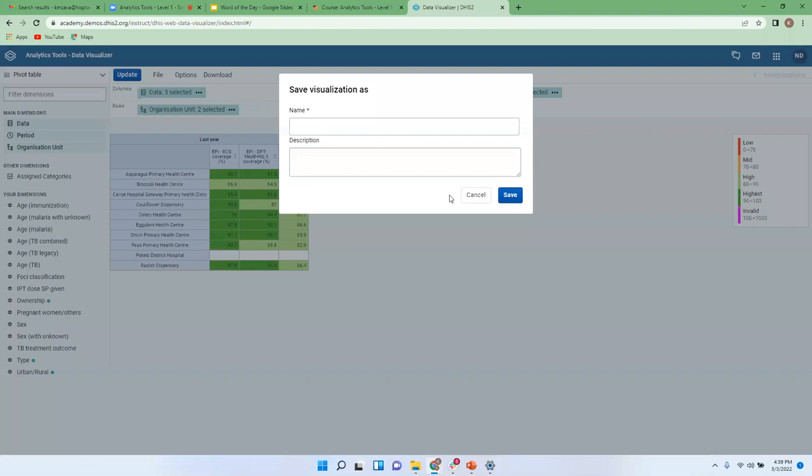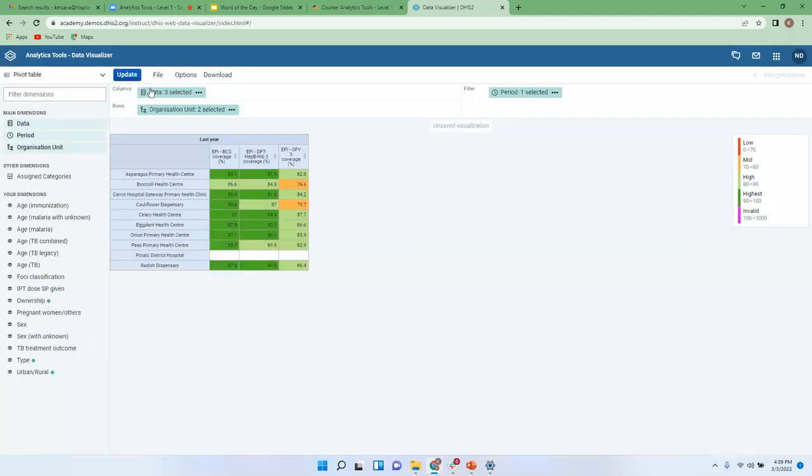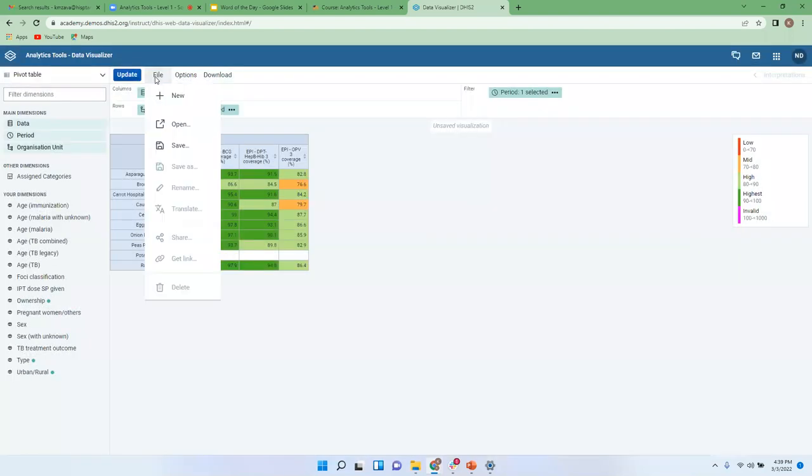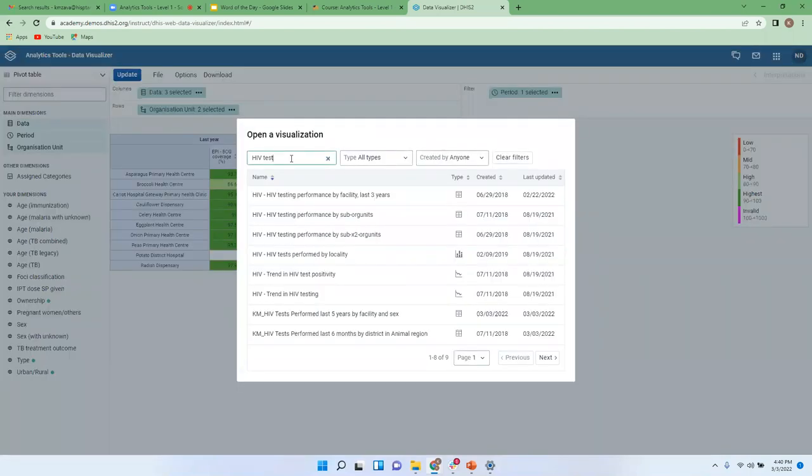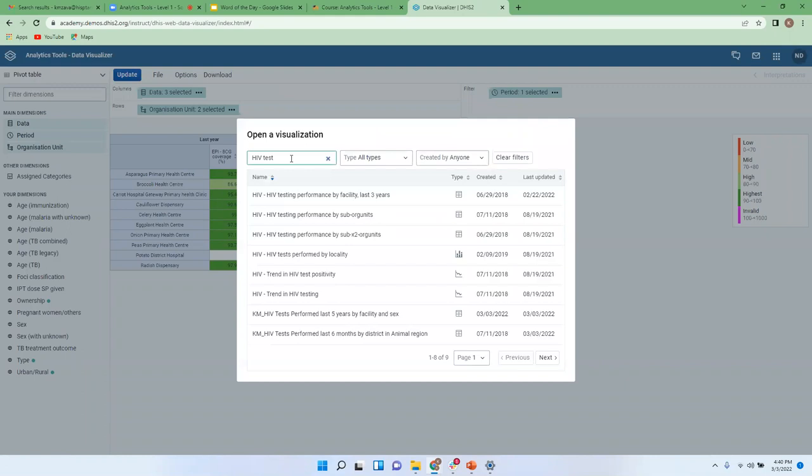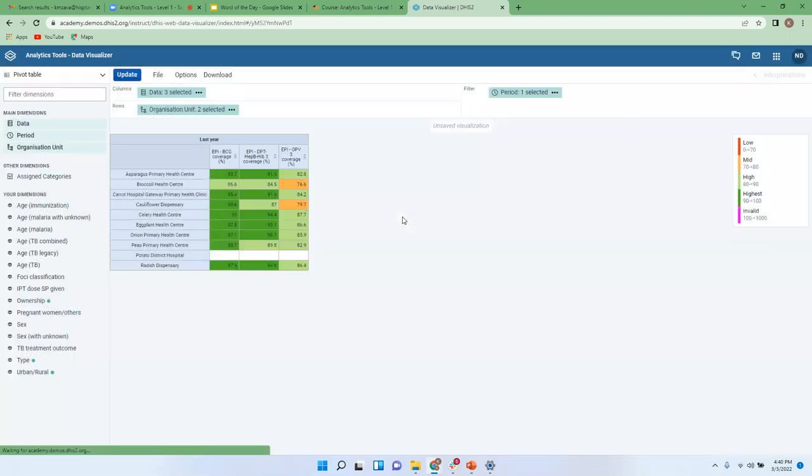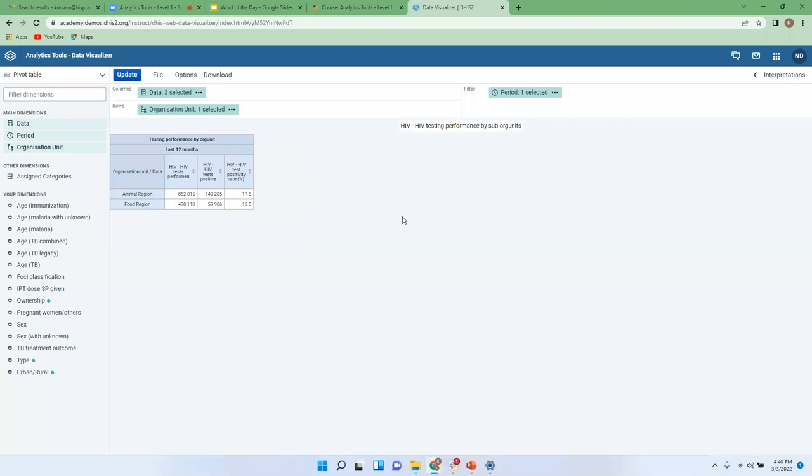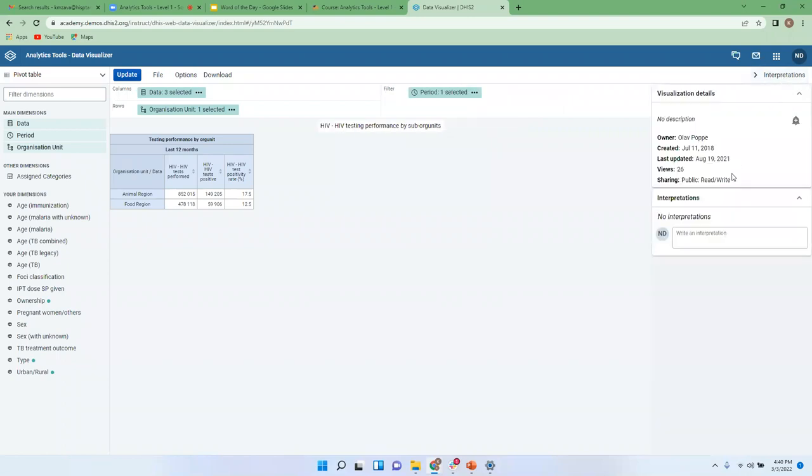So let me just go and open something else. I'm just trying to retrieve the previous HIV test by sub. Since this is served already, I just wanted to introduce another functionality here which is the interpretation. I won't talk much about it because it's going to be covered in day eight.